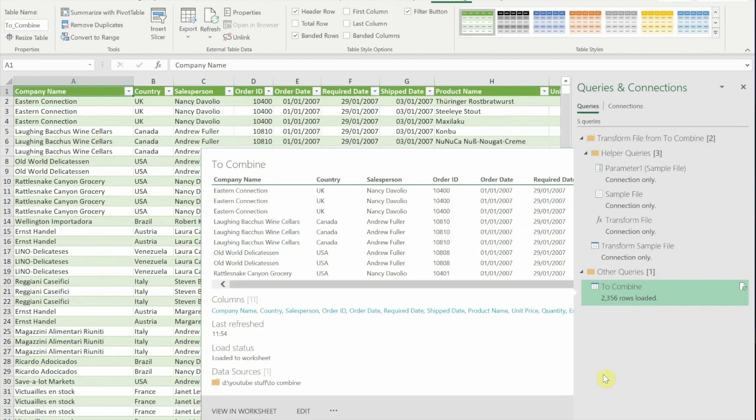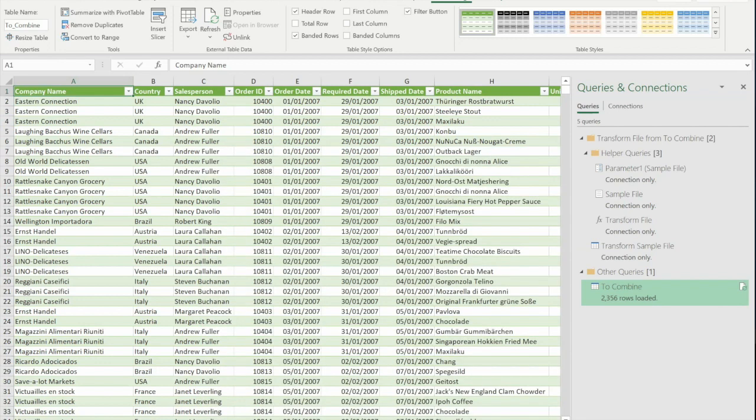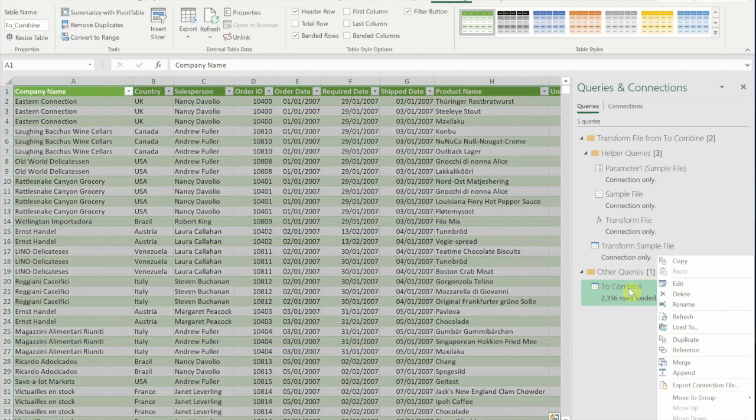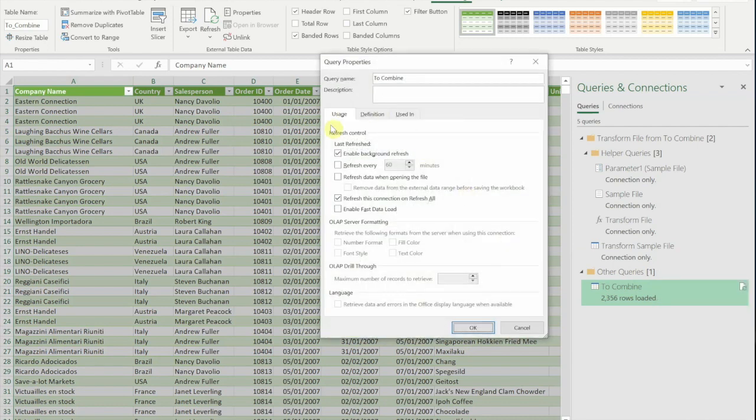Now, at the moment, if I was to add another file into the folder, it wouldn't automatically refresh. I would have to come to this panel and I'd have to click on the refresh button. But if I right click on this panel here, on the Combine option at the bottom, and I go into Properties.